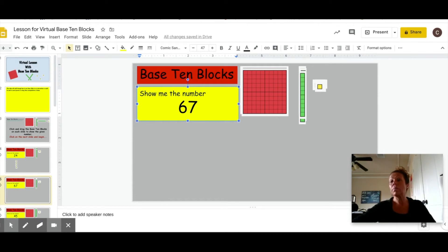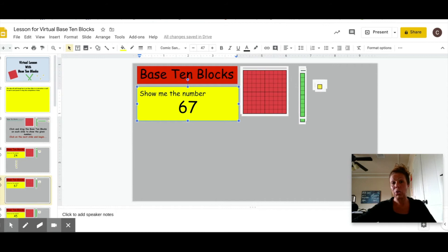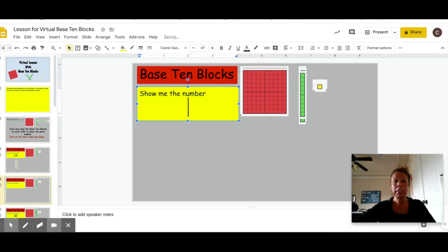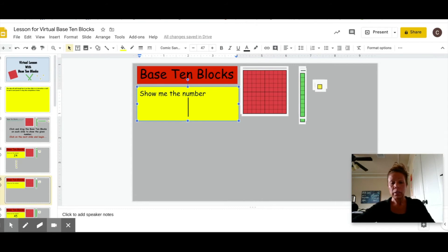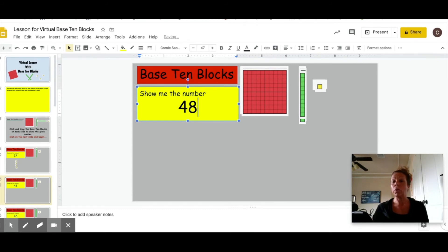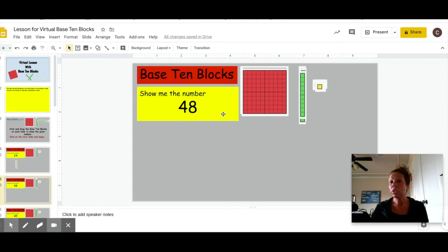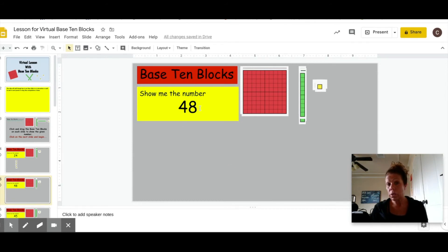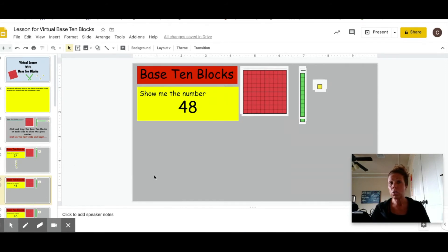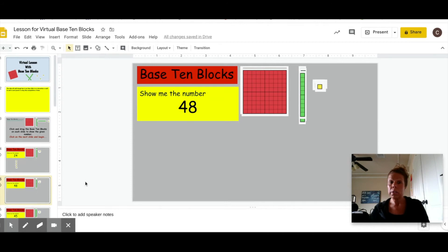Obviously you need to make your own copy of this slideshow to make it your own, but you simply click your backspace button, delete the number out, and put in whatever number you would like. You could also teach your students to do this so that they are choosing the numbers that they want to build. This gives you the ability to adjust this slideshow to fit the student that you are doing the intervention with.